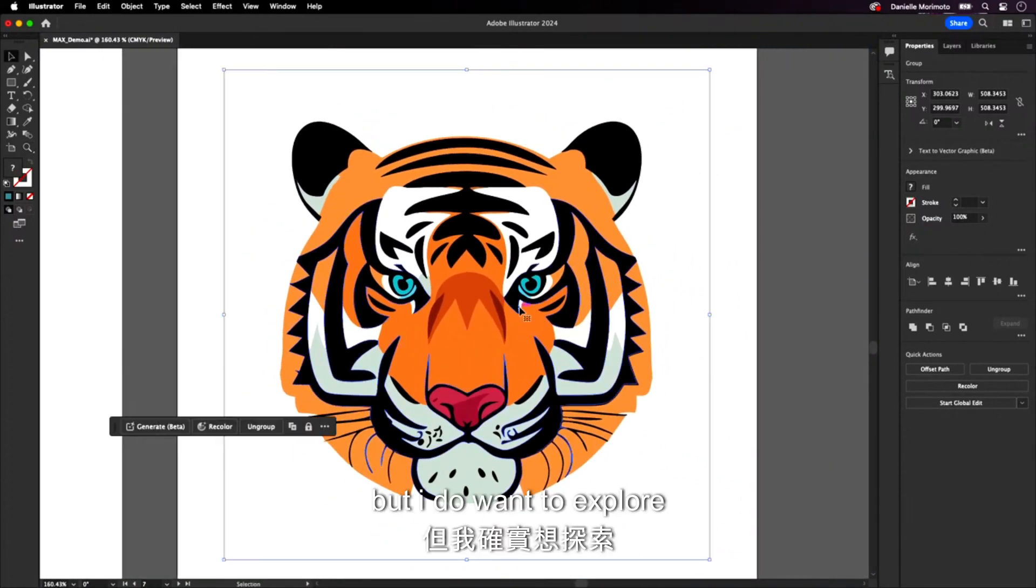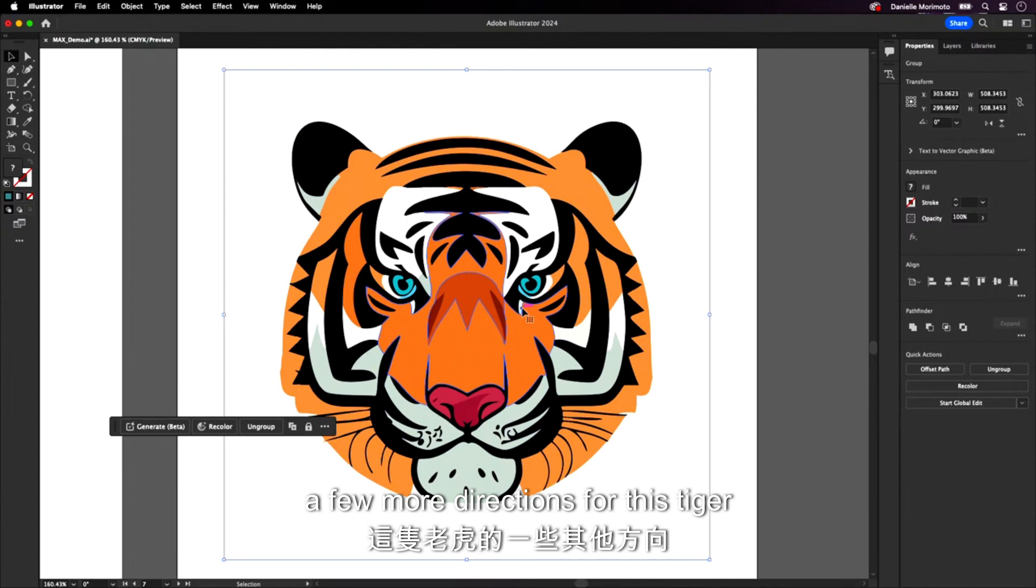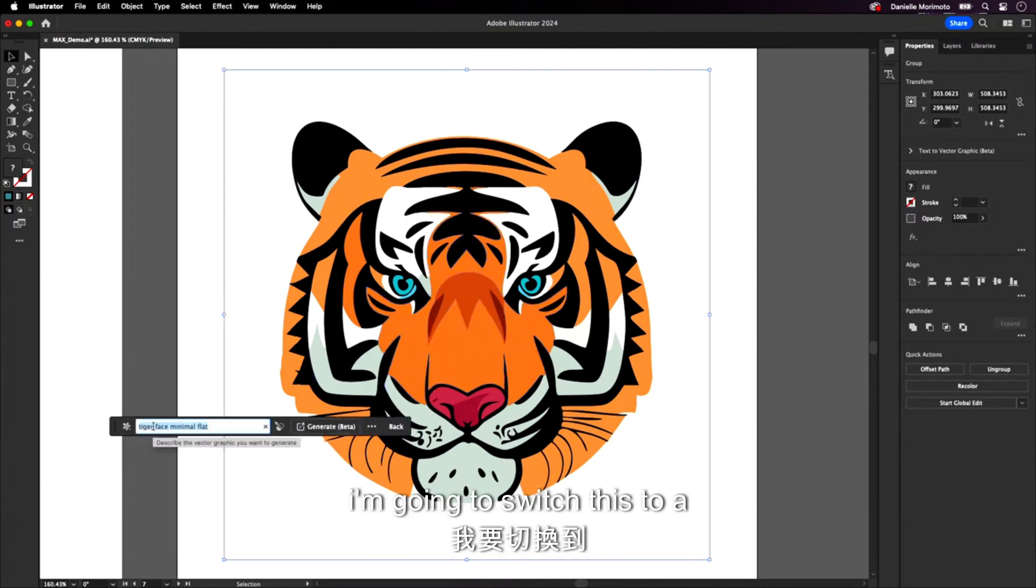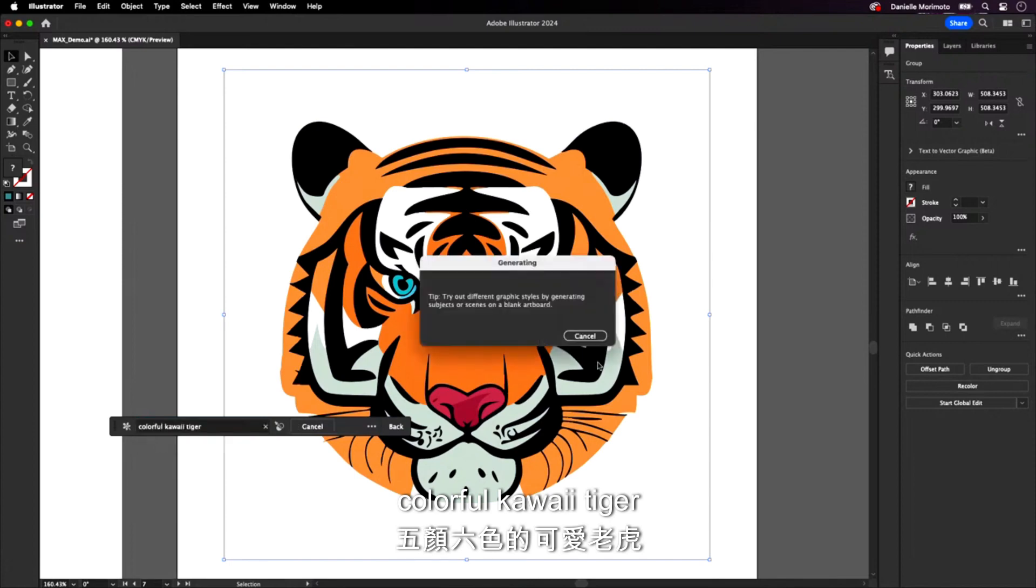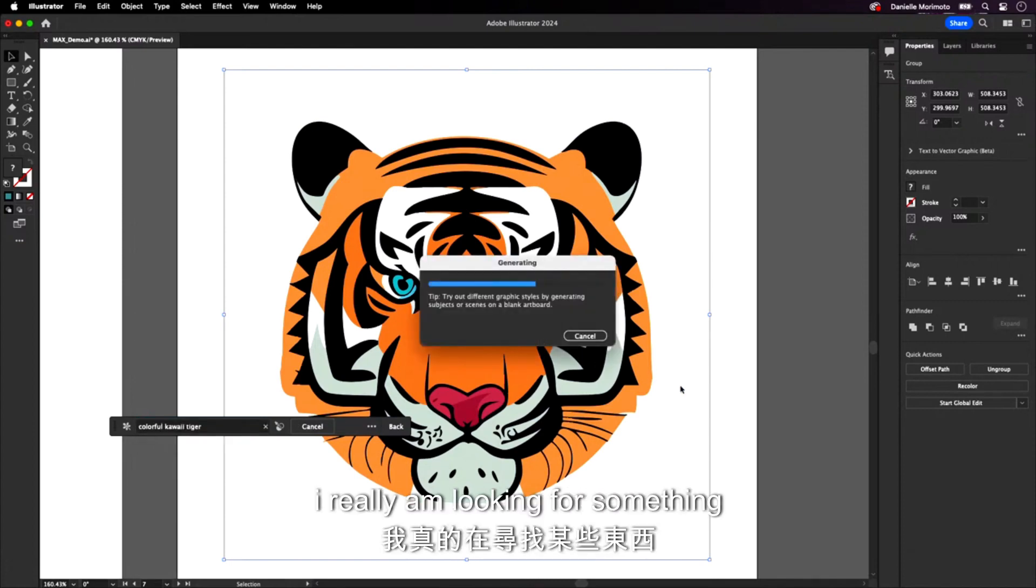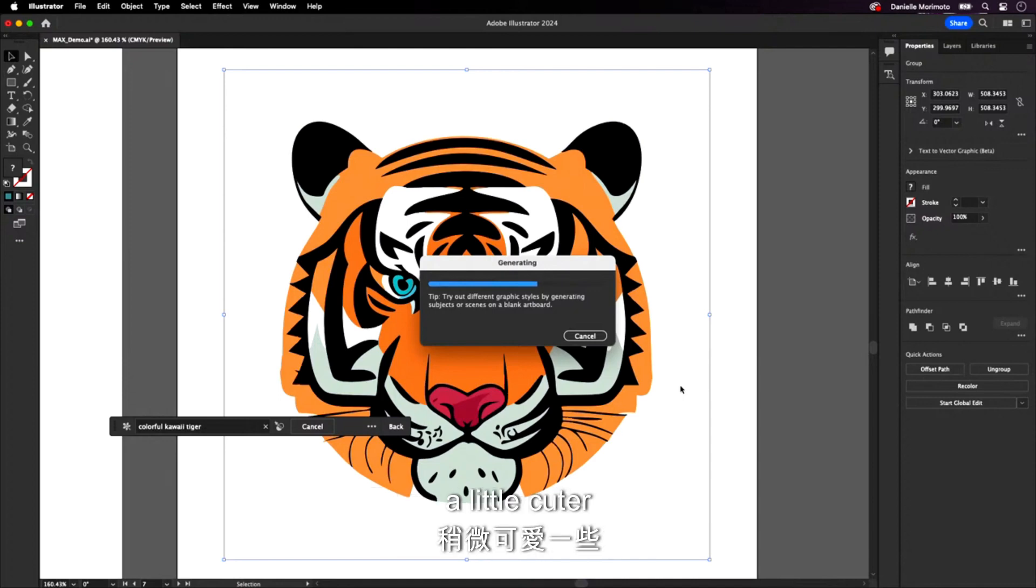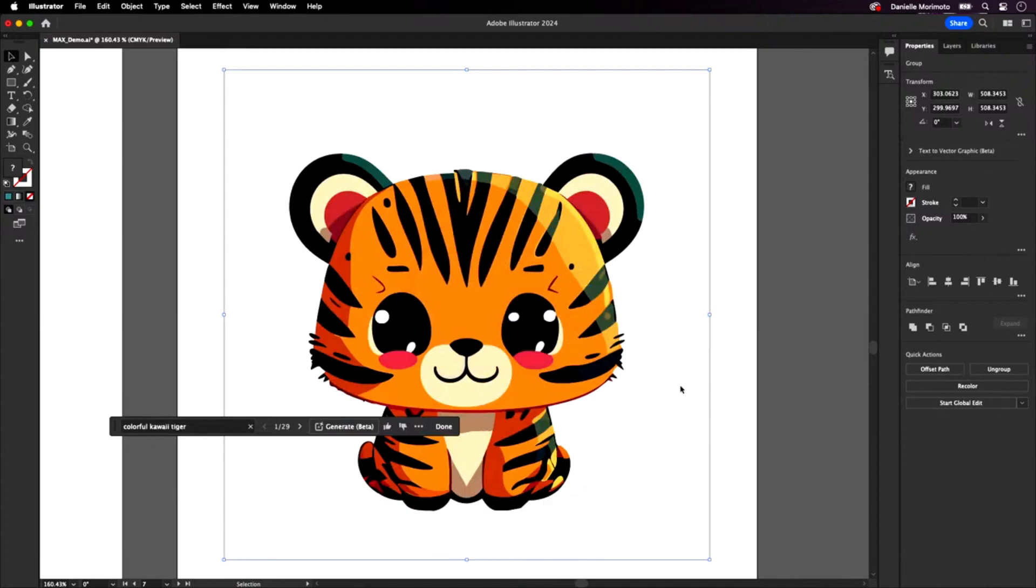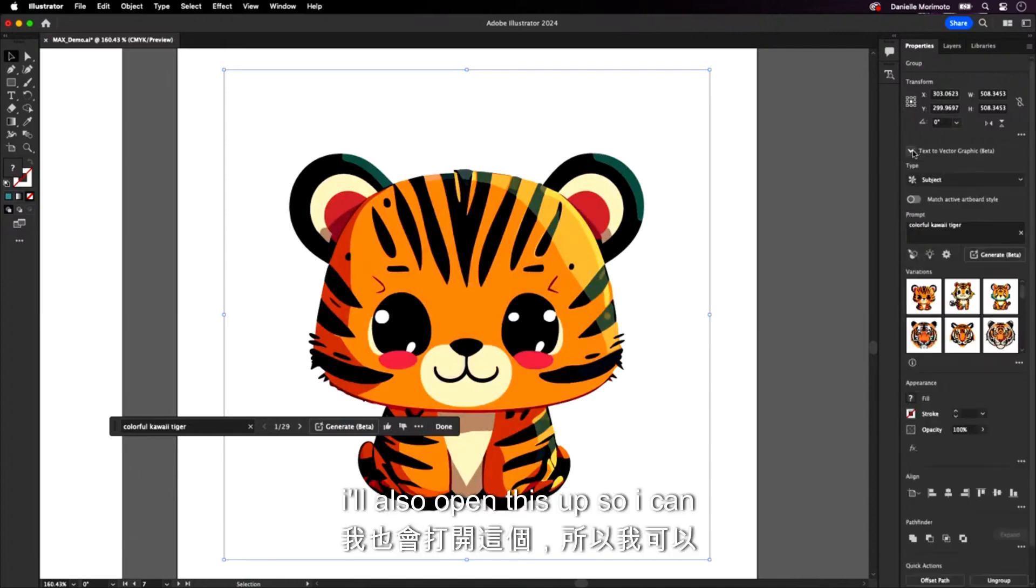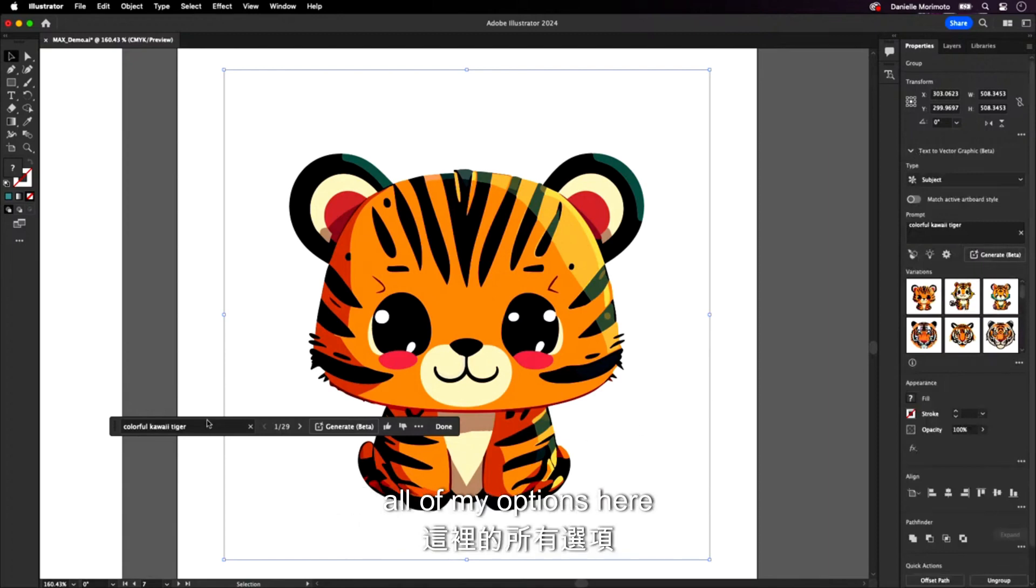But I do want to explore a few more directions for this tiger. So let's go back in. I'm going to switch this to a colorful kawaii tiger. And just by changing a few words, I really am looking for something a little cuter, a little bit more approachable. I added that kawaii word in there. Oh, my God. It's adorable. This is perfect. I'll also open this up so I can look again at the panel and see all of my options here.